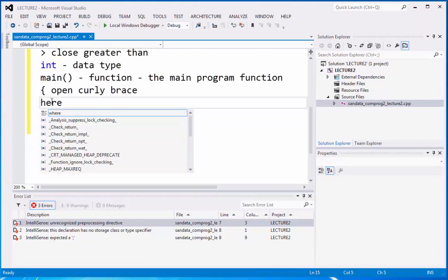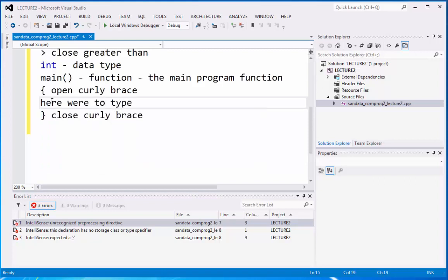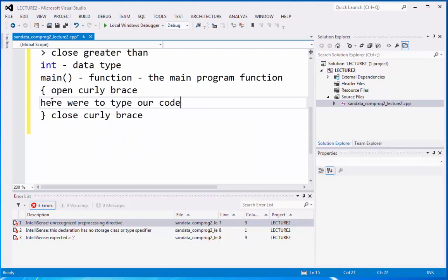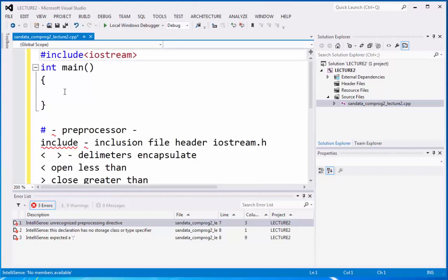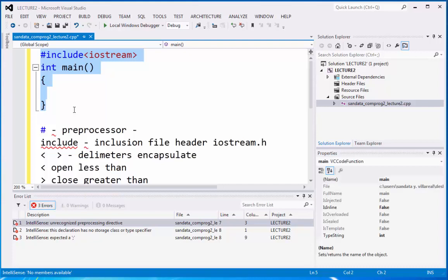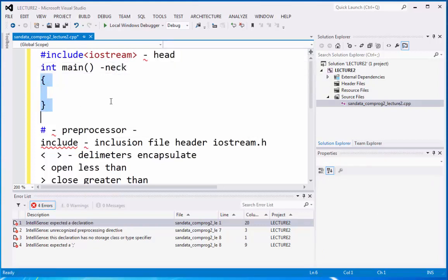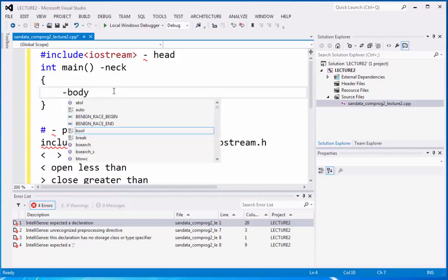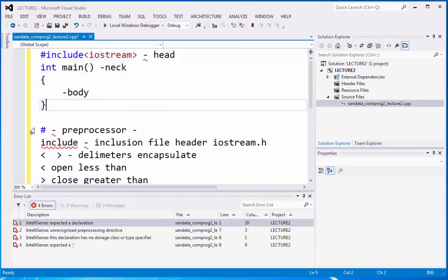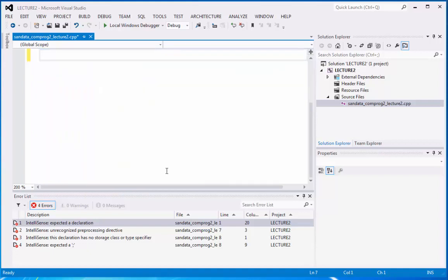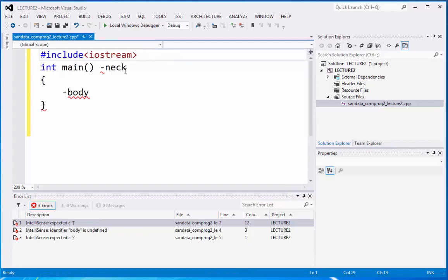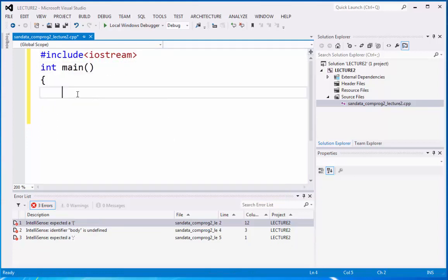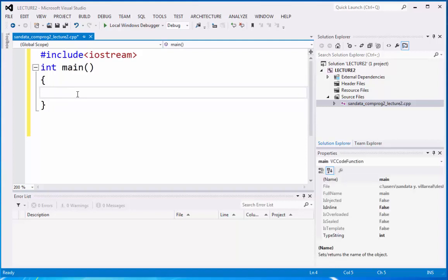Here we're going to type our code. So on this part here. And that is why the beginning code it should be look like this. So if we're going to identify, that is the head. This one is the head. And this one is the neck. And those are the body. A very simple head, neck, and body. So now let's make a program that will display text on the screen. So don't forget the head, the neck, and the body. Now here we're going to type our code.